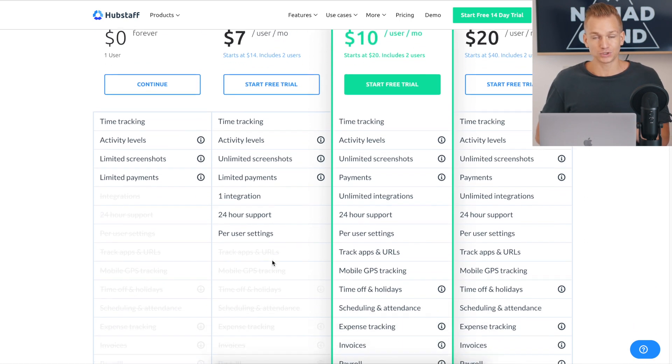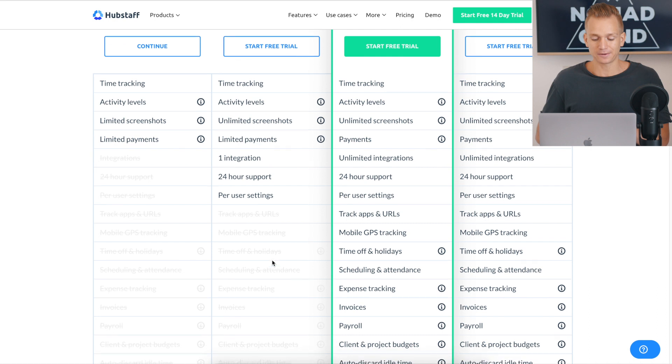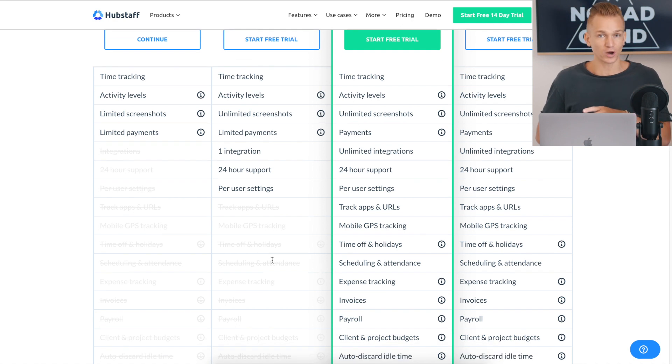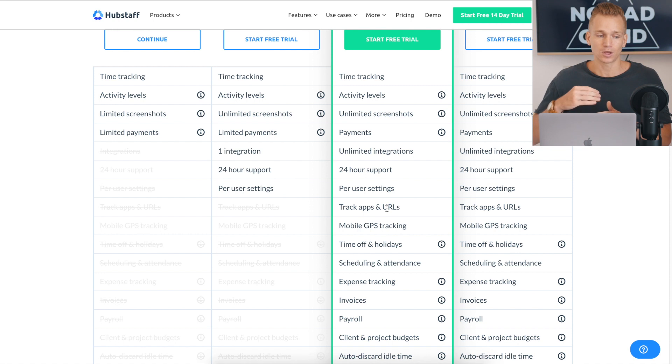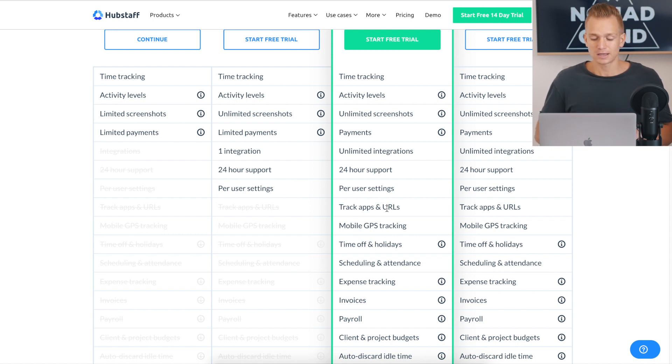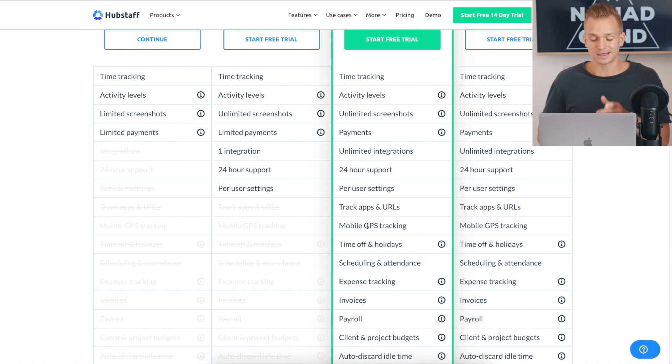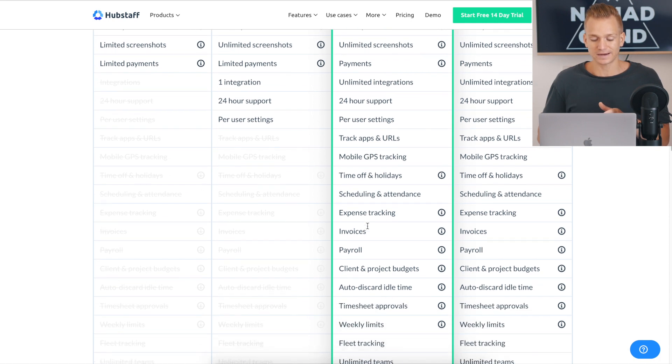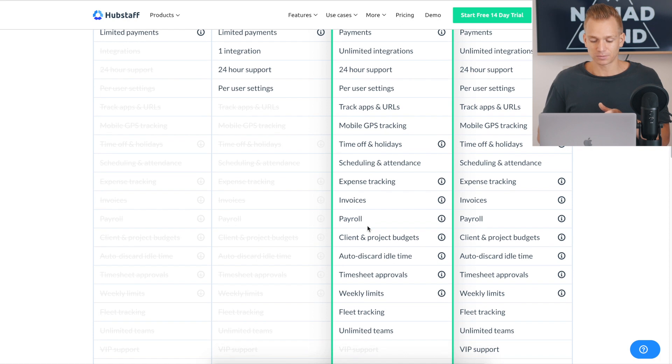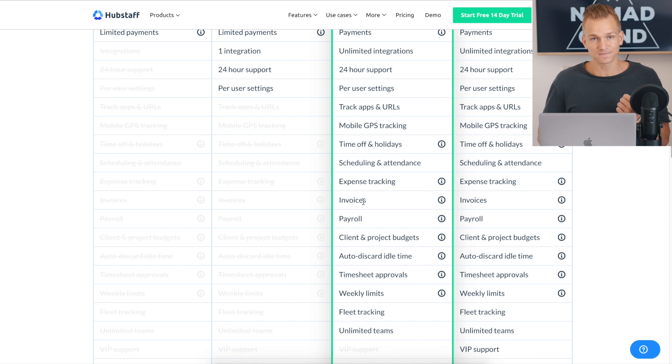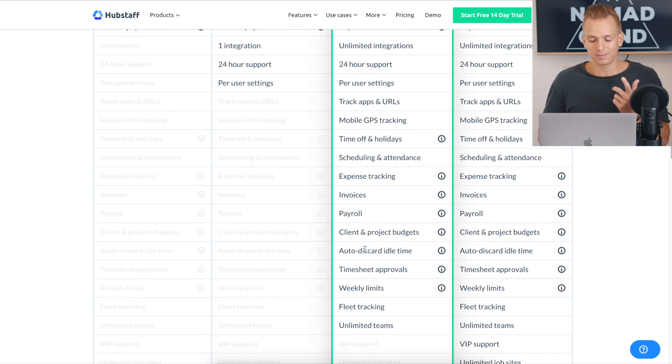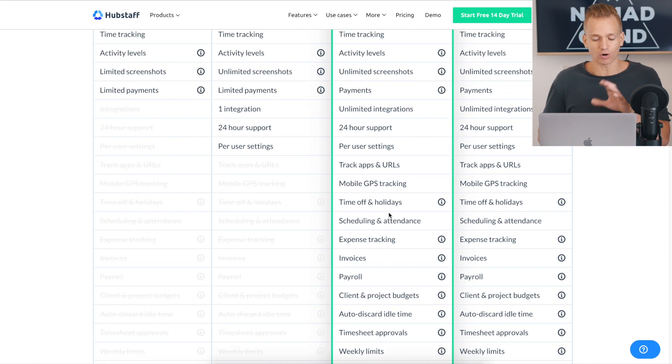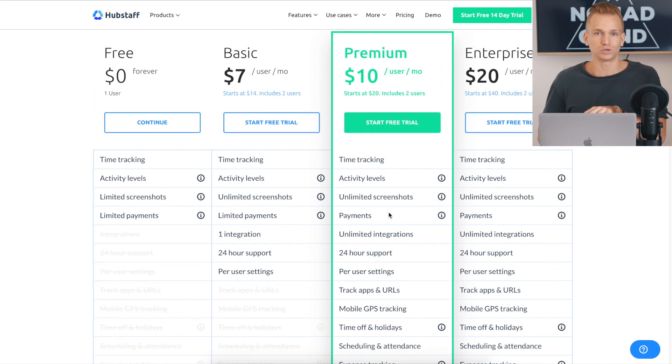But if you want to go to the next plan, and the reason why you want to go to the next plan is if you really want to track the apps and the URLs, how much time people spend on certain apps or URLs, then you need a premium plan for that. GPS tracking, again, you will need premium plan for that. Aside from that, I would say also consider this plan if you want invoices and if you want payroll, so you can automatically pay to the people that are working for you. You can see some of the other things. But these are the main things why you might want to go with premium plan instead of basic plan.